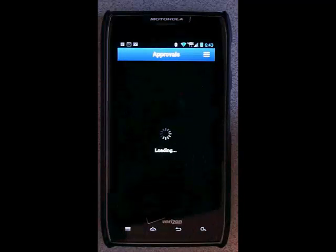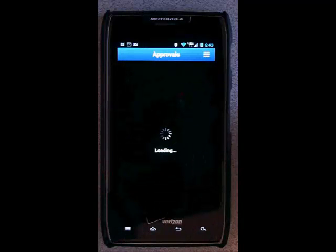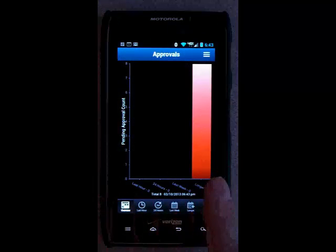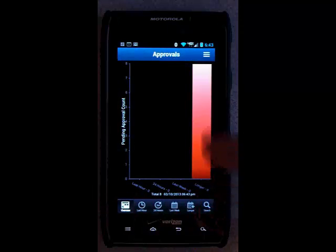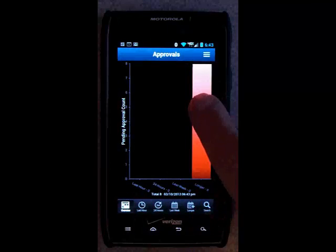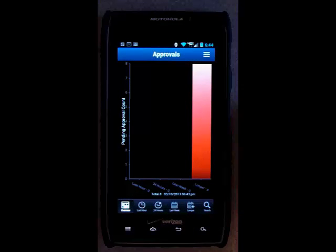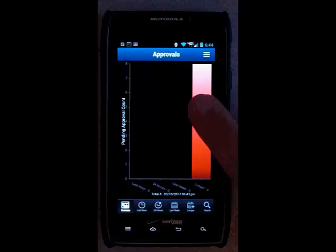Tasks are initially arranged in a chart showing most recent to older. Touching one of the bars or the icons at the bottom takes you to the list of waiting approval tasks.